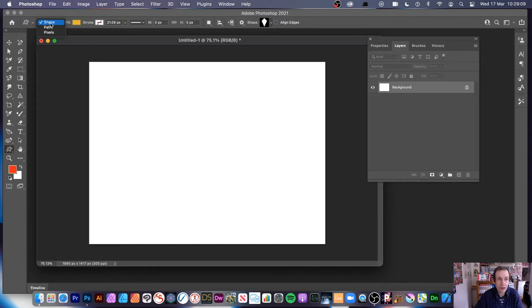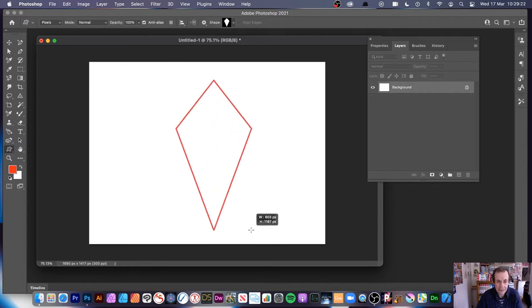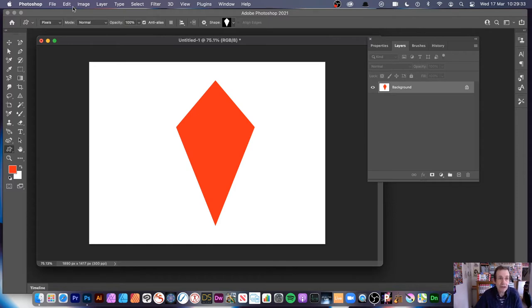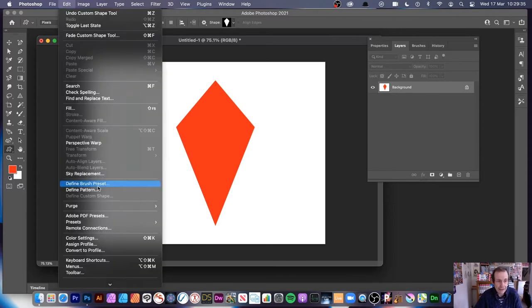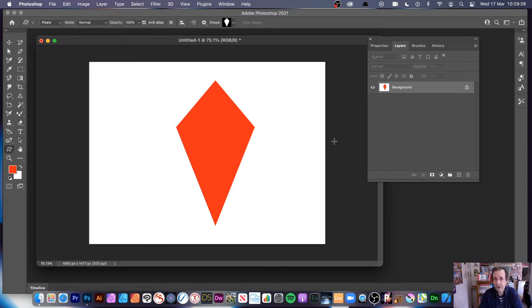I'm going to go for pixels first. That's just very straightforward — it just adds the design and you can't manipulate it afterwards. It's a sort of destructive effect. So just add that design. You can also use transparent backgrounds; that's probably better, but I just want to show you initially with a white background. Simply go to Edit and Define Pattern. You've created your first pattern using a custom shape.